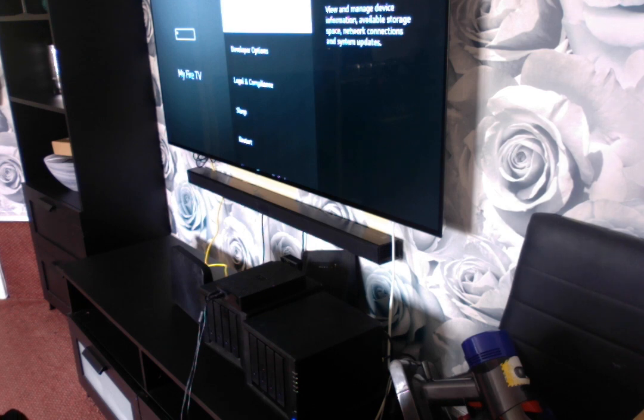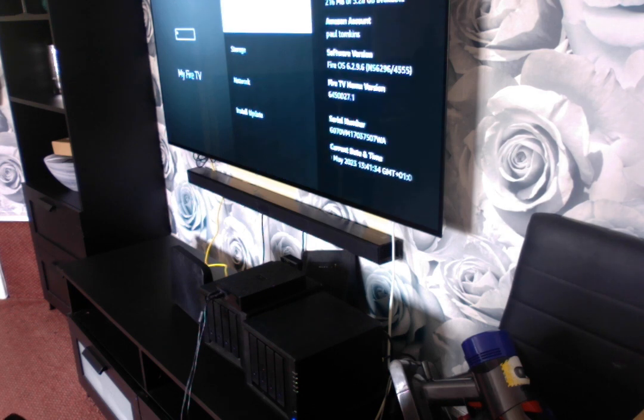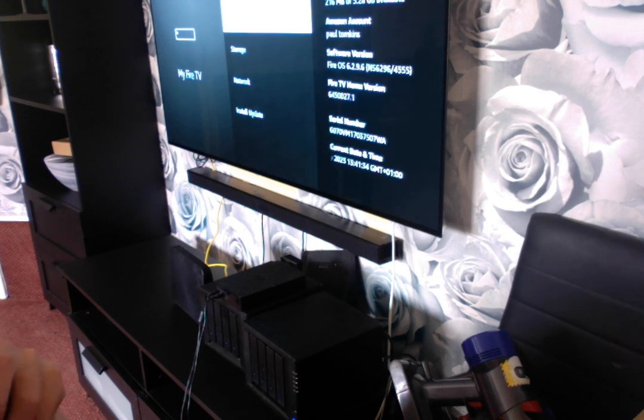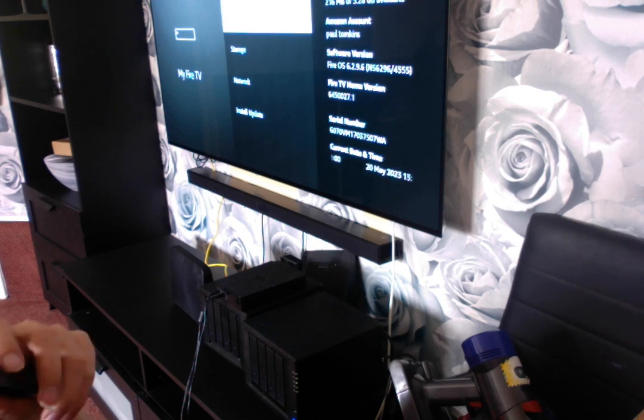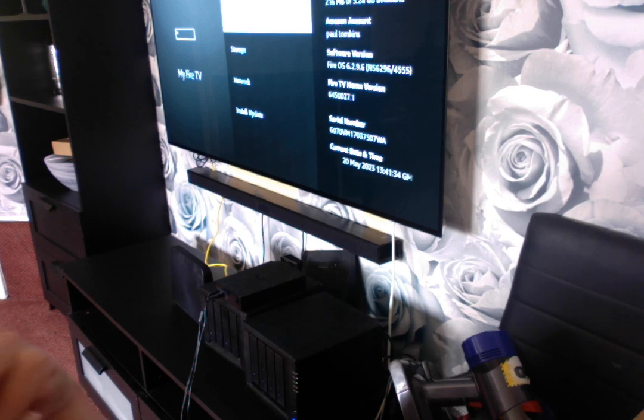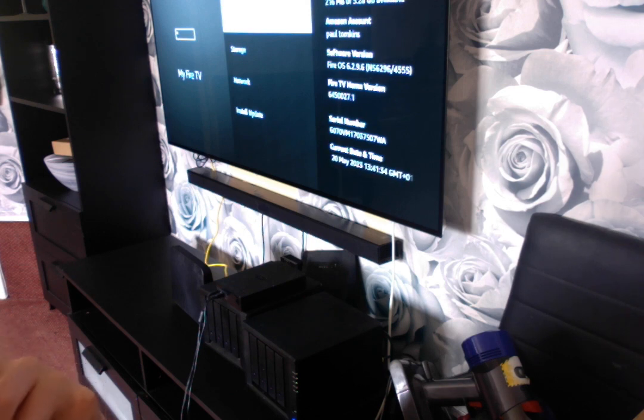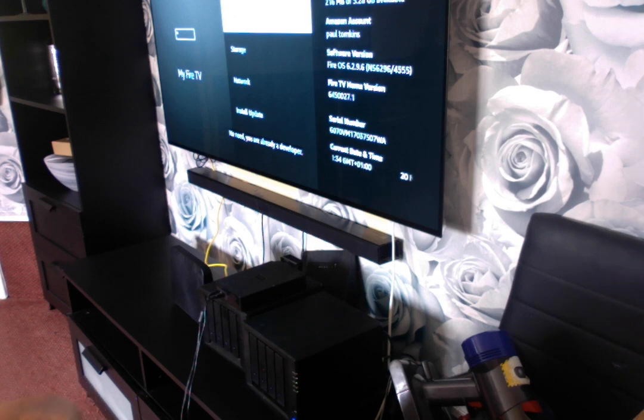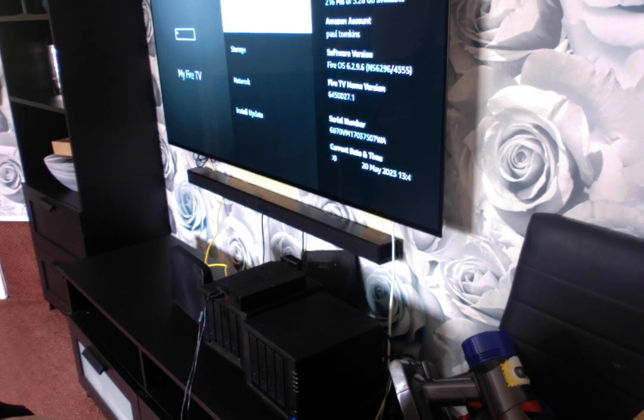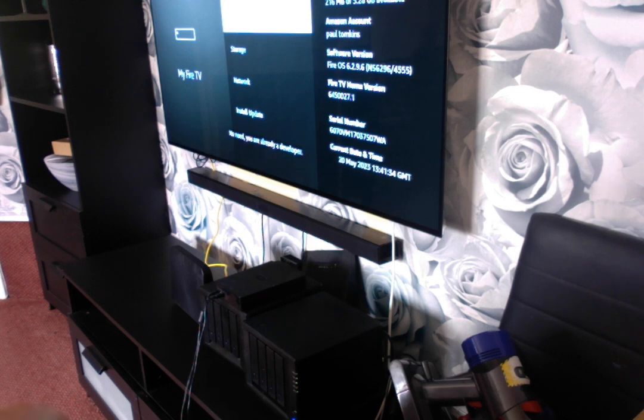And go to About, press About, and press Fire Stick, whatever you've got, press it 8 times. It will come up saying you will be a developer, so click that 5 times.